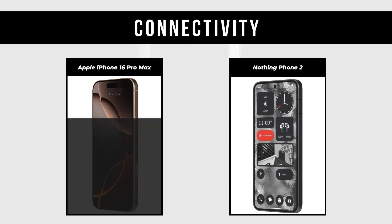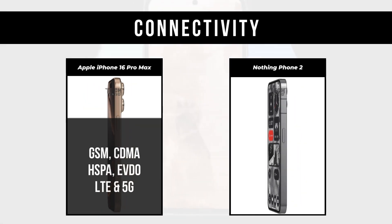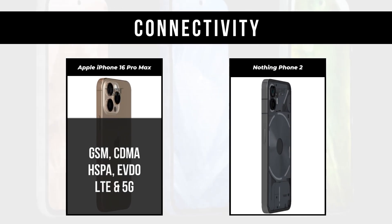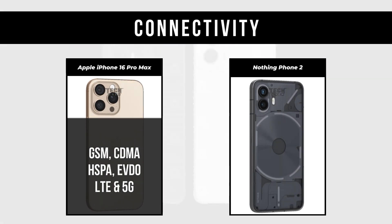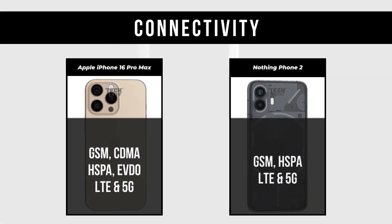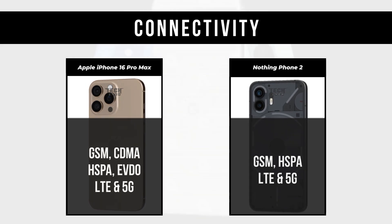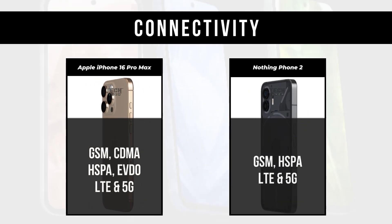Connectivity: Apple iPhone 16 Pro Max supports GSM, CDMA, HSPA, EVDO, LTE, and 5G. Nothing Phone 2 supports GSM, HSPA, LTE, and 5G.